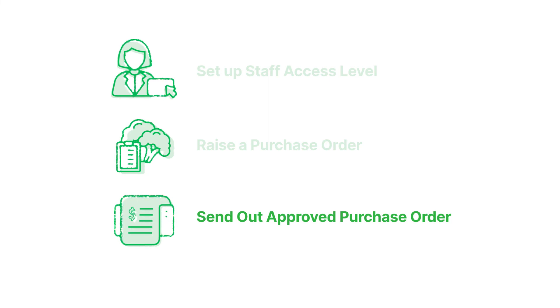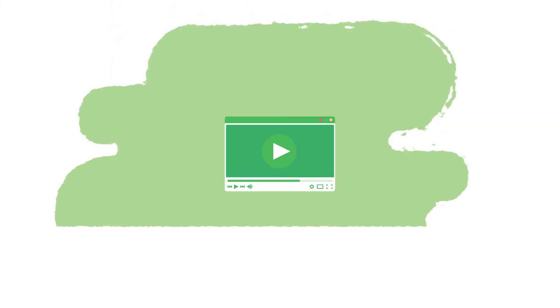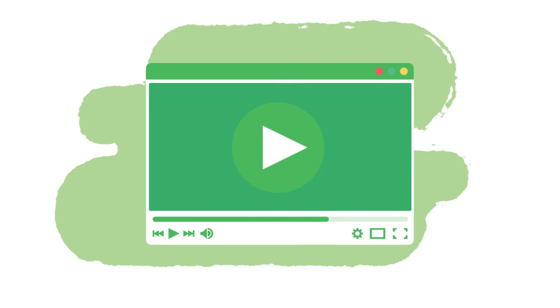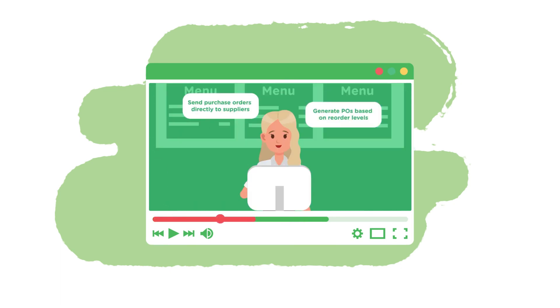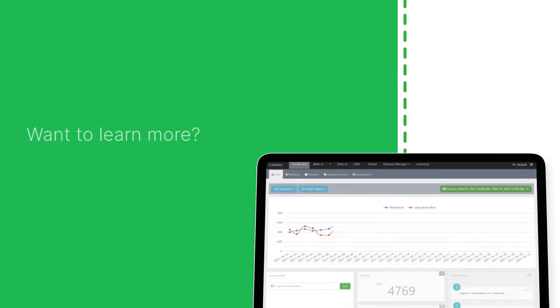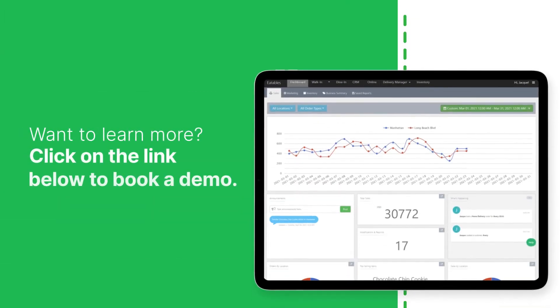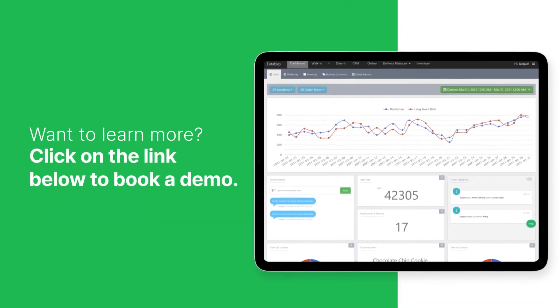Congratulations! For full instructions on raising purchase orders, follow this link to visit our tutorial, Managing Purchase Orders in SAPOD, in SAPOD Academy. Want to learn more? Click on the link below to book a demo.